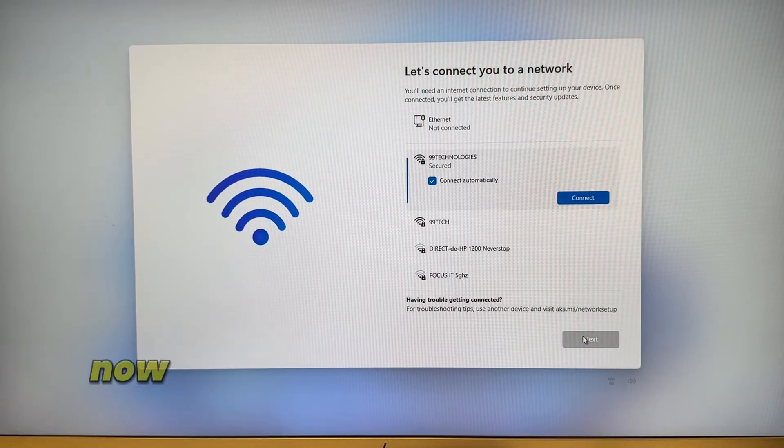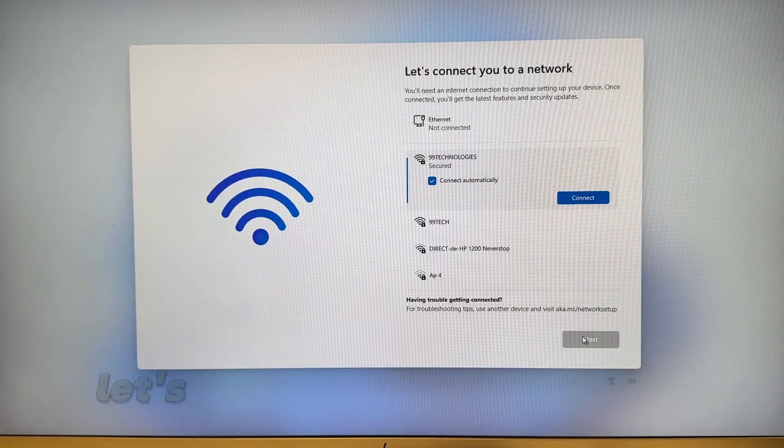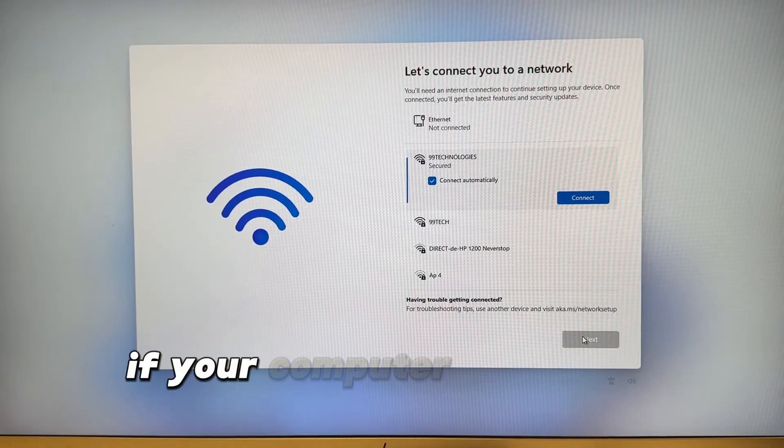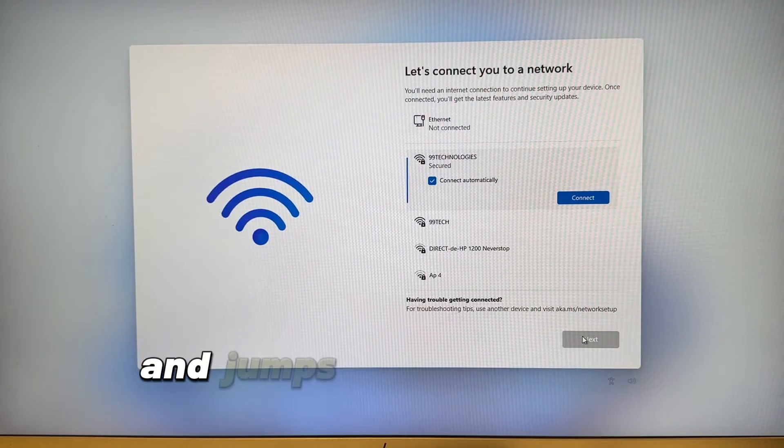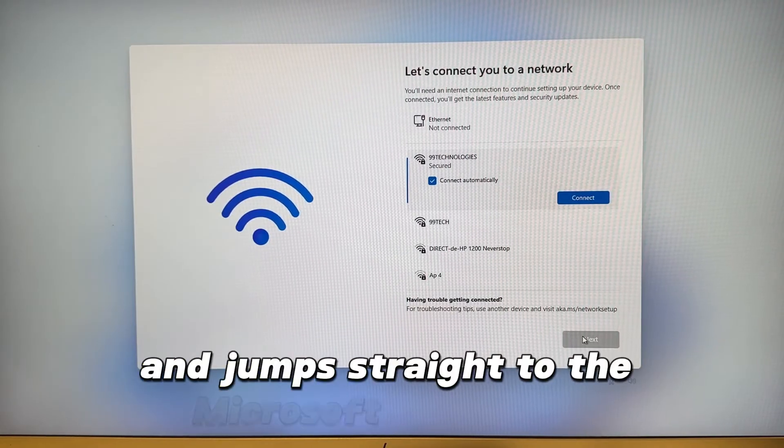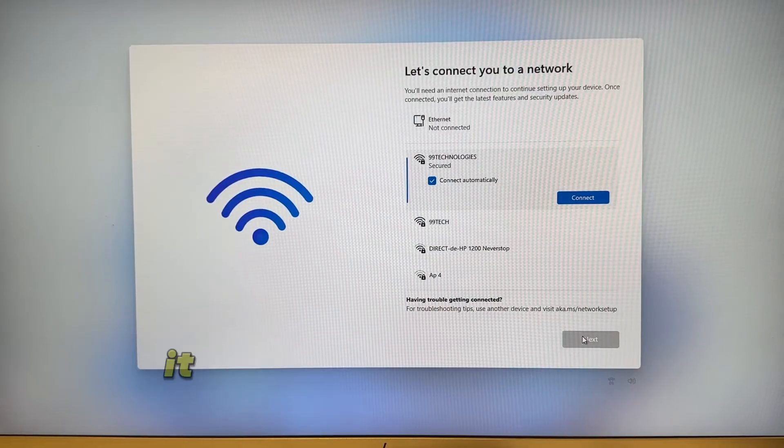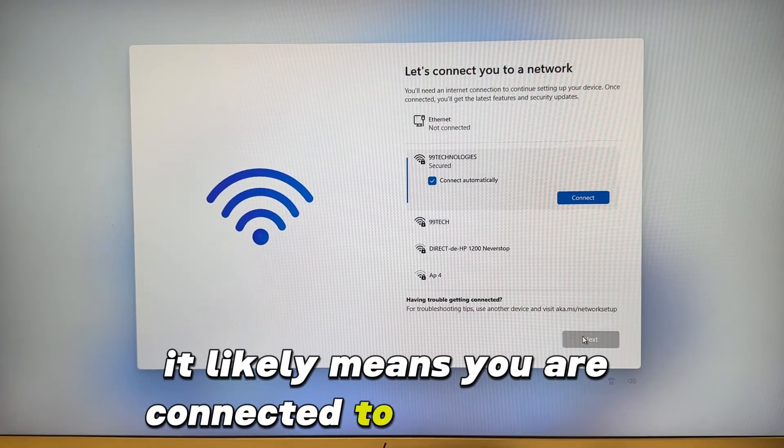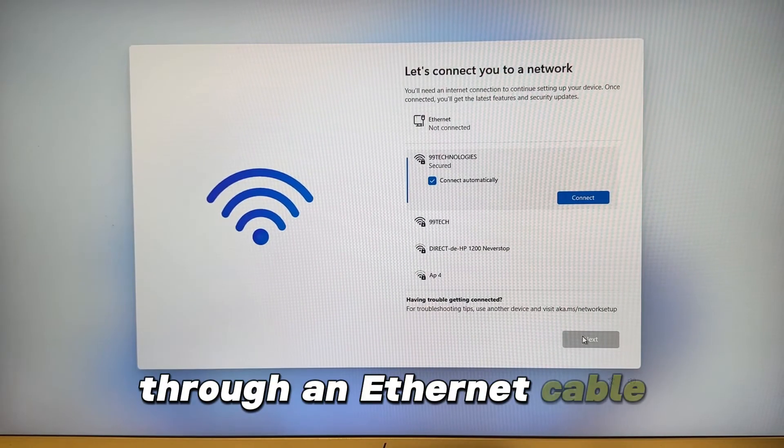Now you'll reach a screen that says let's connect you to a network. If your computer skips the screen and jumps straight to the Microsoft login page, it likely means you are connected to the internet through an ethernet cable.